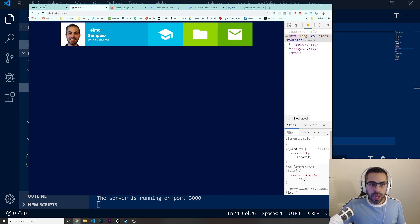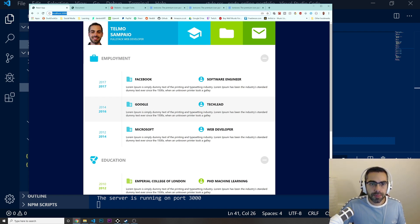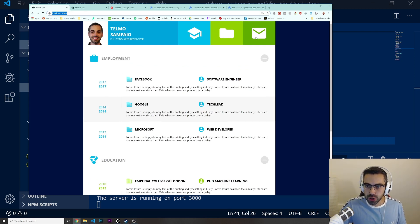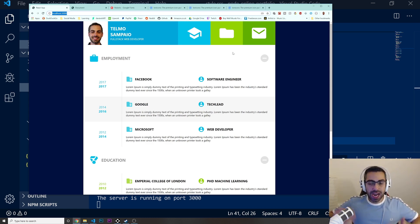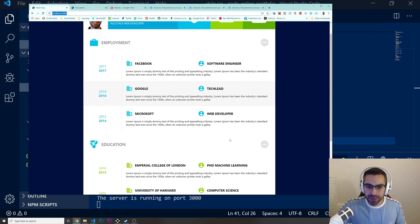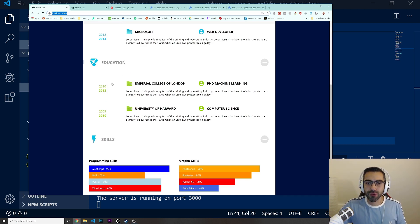So at the moment we have our profile picture, the section with our name, the home link, the projects link, and the contact link all in place. I know this video took a bit longer to set up all the fonts and icons, but after this it should just be a matter of building out the rest of the content straightforwardly. That's it for this video — see you in the next one.